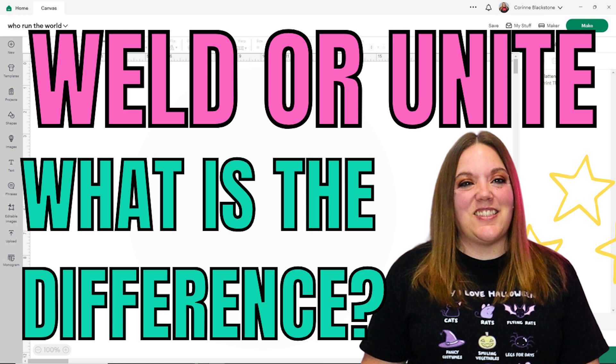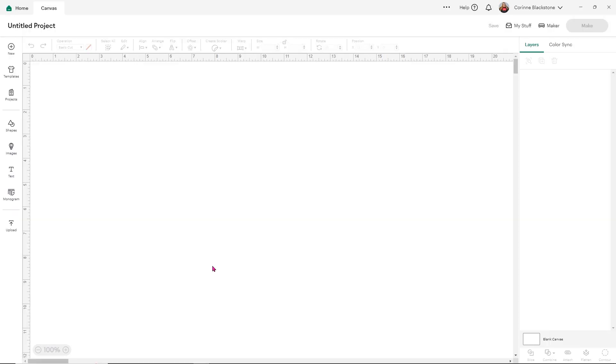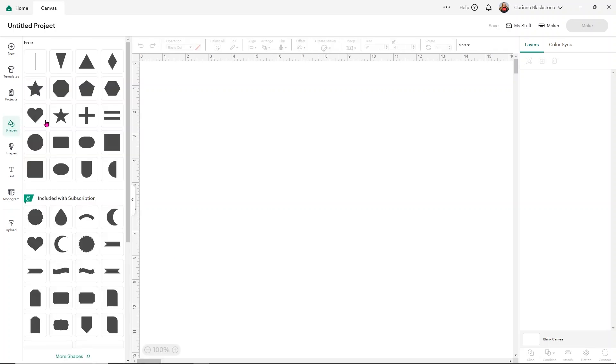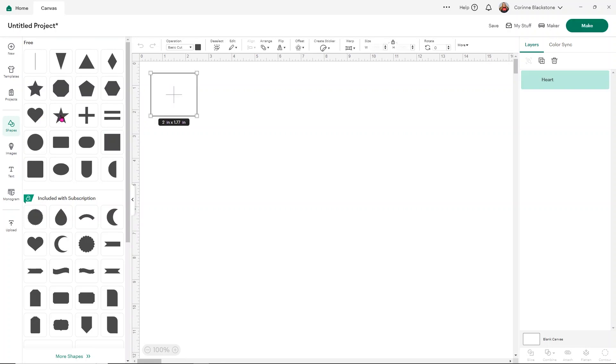So we're going to go over that today with you to help you understand when to use Weld, when to Unite and what the difference is between the two. So without further ado, let's get started. We're going to begin this tutorial just using two shapes and really doesn't matter what shapes I'm using for this, but I'm just going to open up and use two separate shapes.